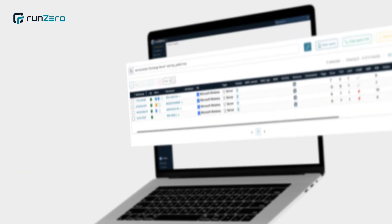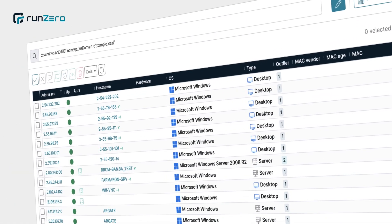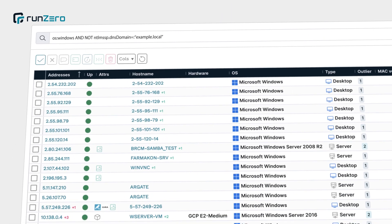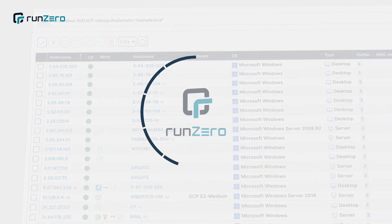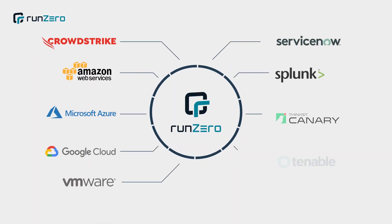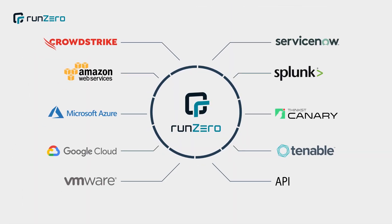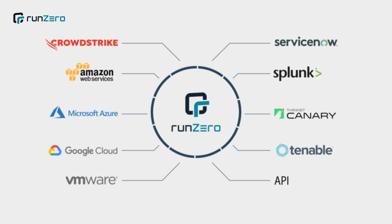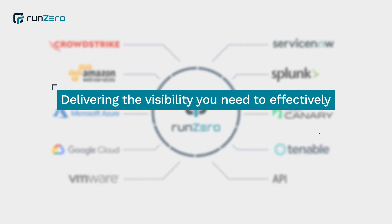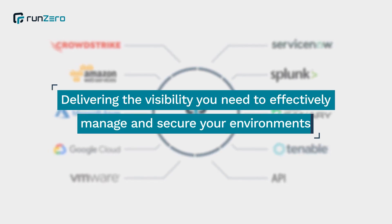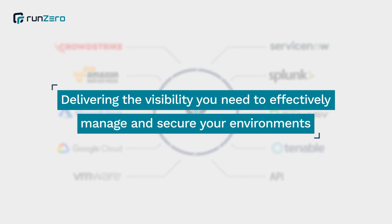Easily find rogue or orphan devices, and integrate RunZero with your existing IT and security tools, delivering the visibility you need to effectively manage and secure your environments.